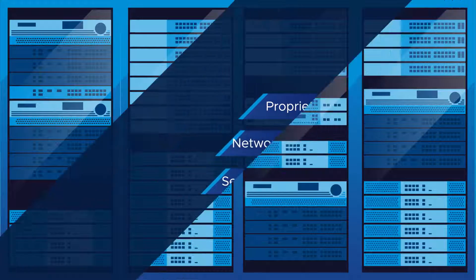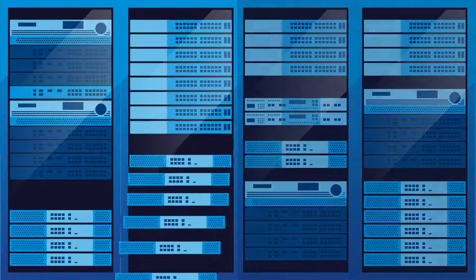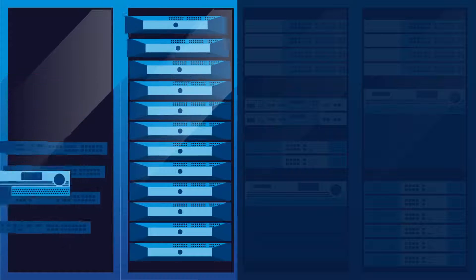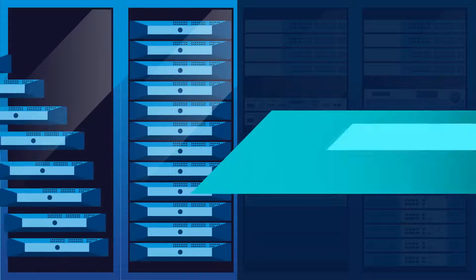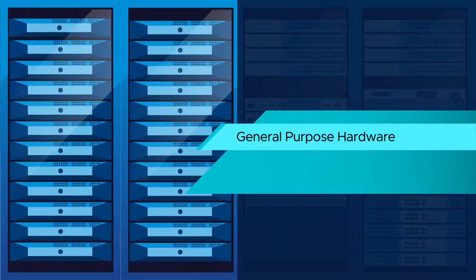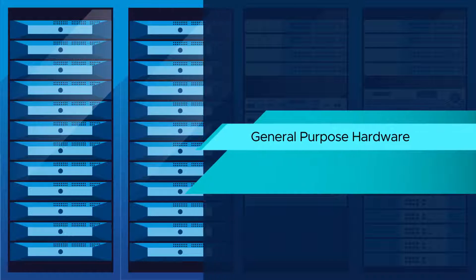The public cloud took a different approach: a scale-out architecture delivered in software and running on general-purpose hardware.